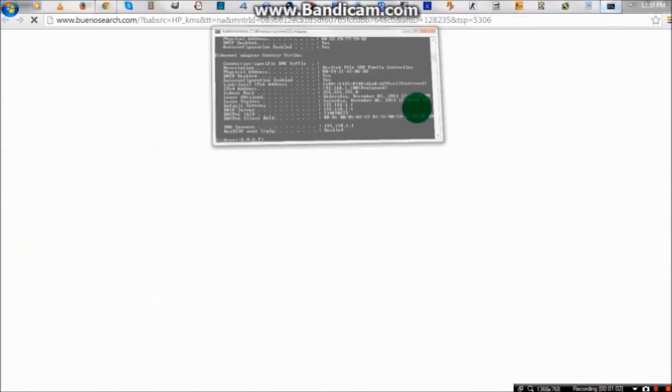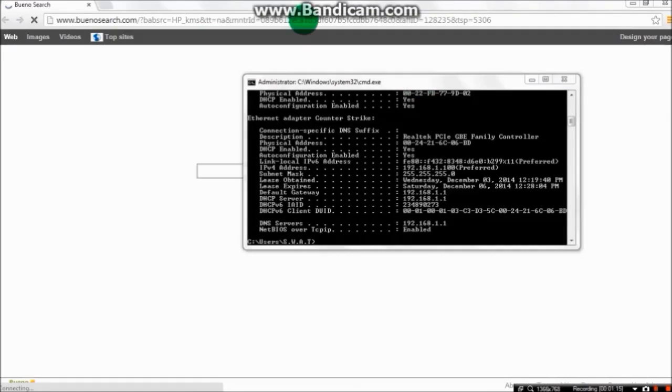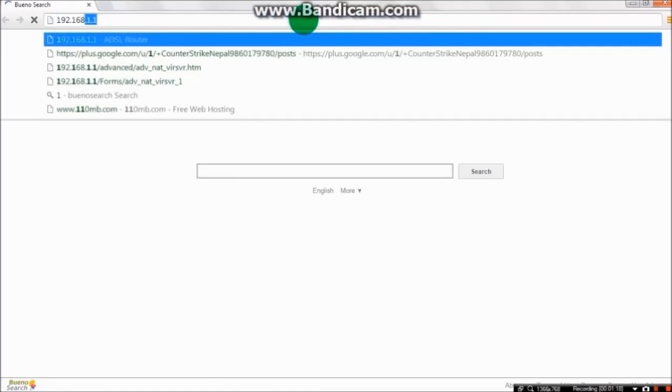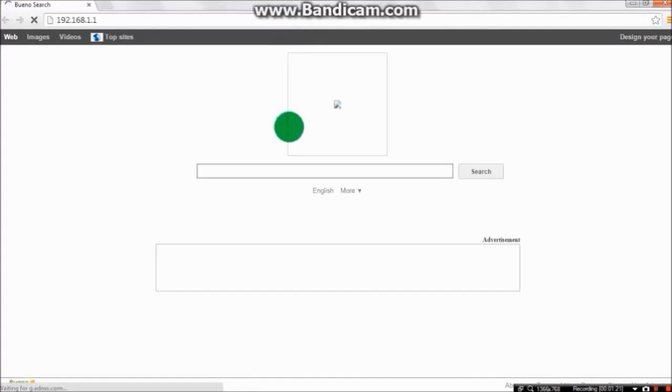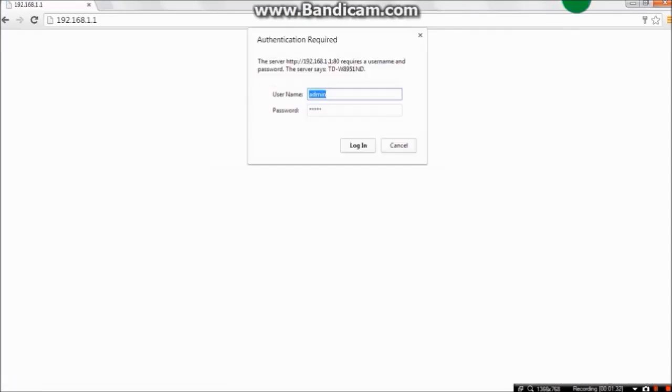Now go to any internet browser and type and enter your gateway. Mine will be 192.168.1.1 and enter. That will usually be admin admin.